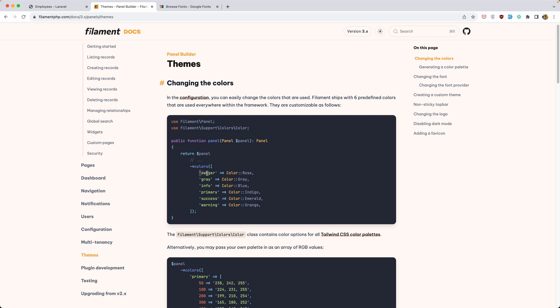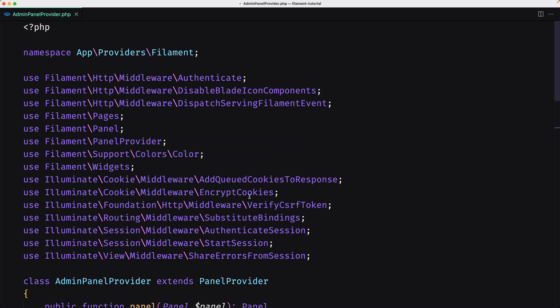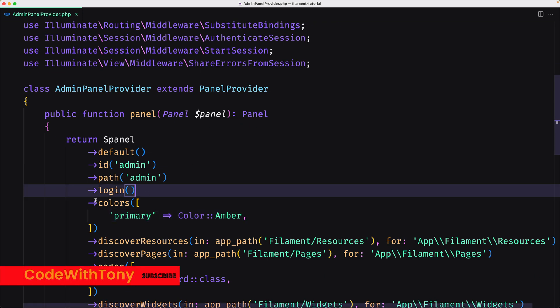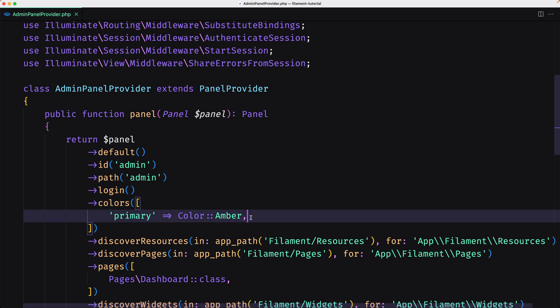So we specify the danger or a primary color, for example, and say it's going to be color indigo. Let's copy this because I'm going to do the same. Let's open VS Code and open the configuration file which is the admin panel provider. This file is inside app/providers/filament and here we have a colors method where we can customize the colors we want.